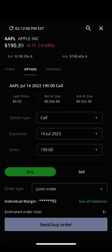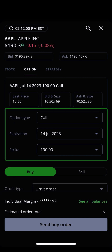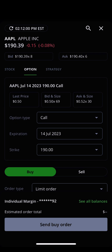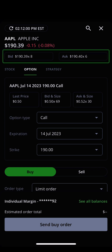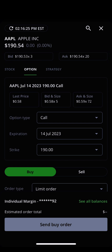Each of the details in an options order ticket, such as the option type, the expiration, and the strike price, can be adjusted using the drop-down menus to their right. Making adjustments will automatically update the current bids and asks for that specific option. If you've traded stocks on Edge Mobile before, the steps to finish off your options trade are similar.